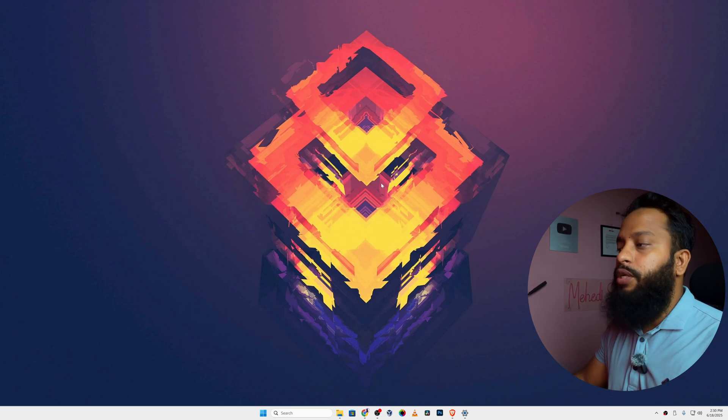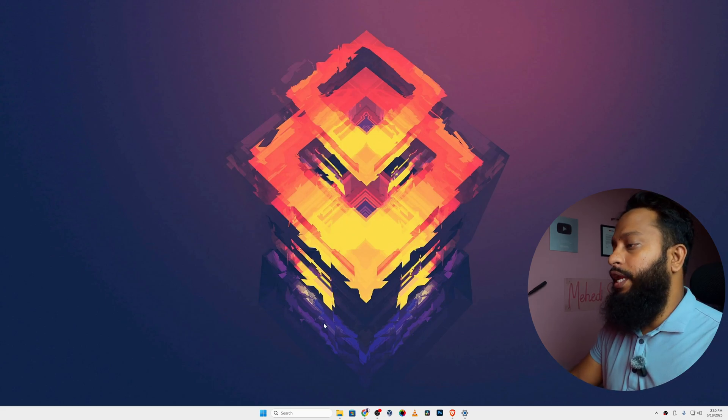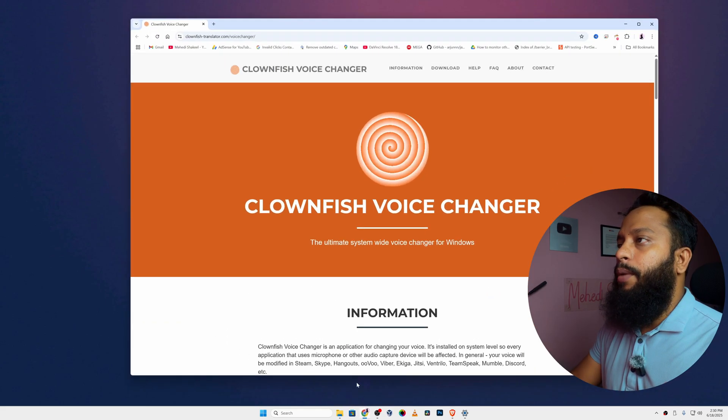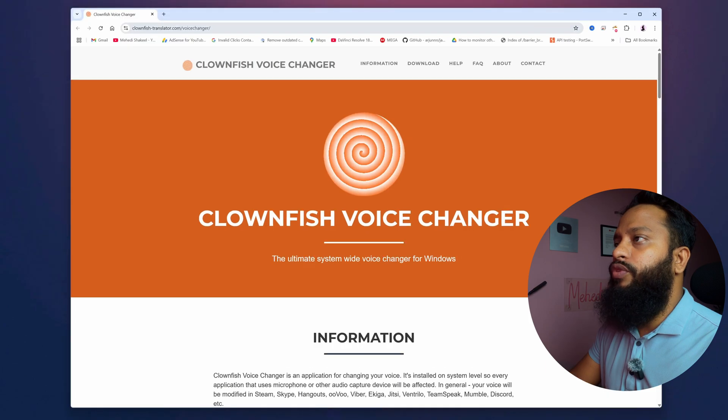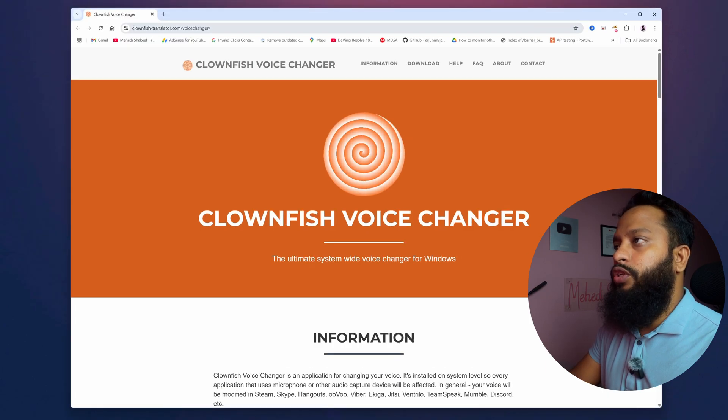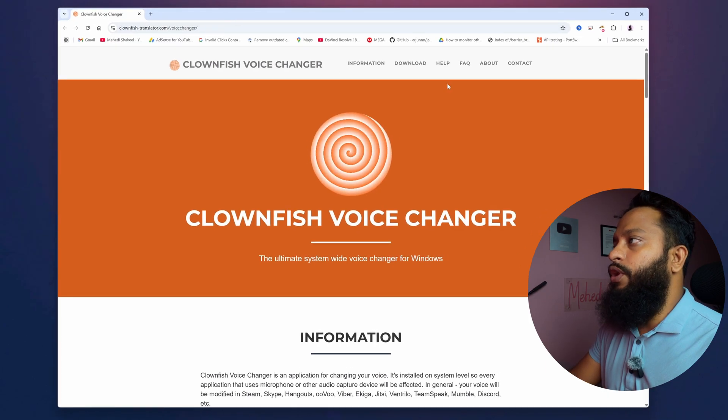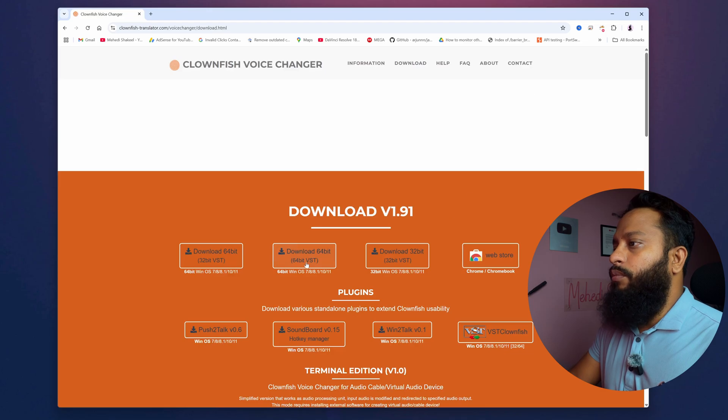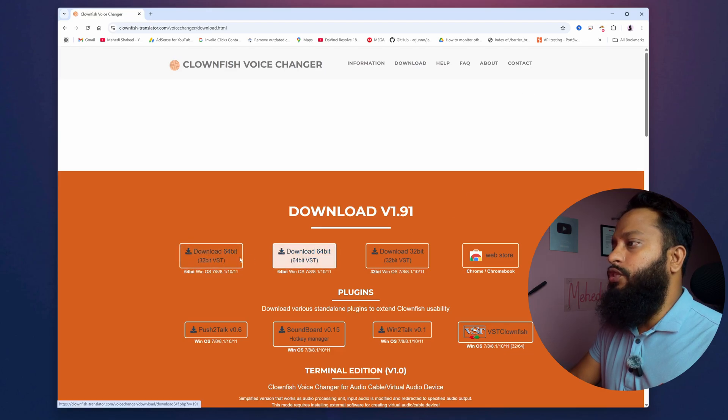So guys, from this video description you will get a website link. If I open my browser, here you can see the link clownfishtranslator.com/voicechanger. From this website, you have to click on download. Then from this you can download the exe installer.